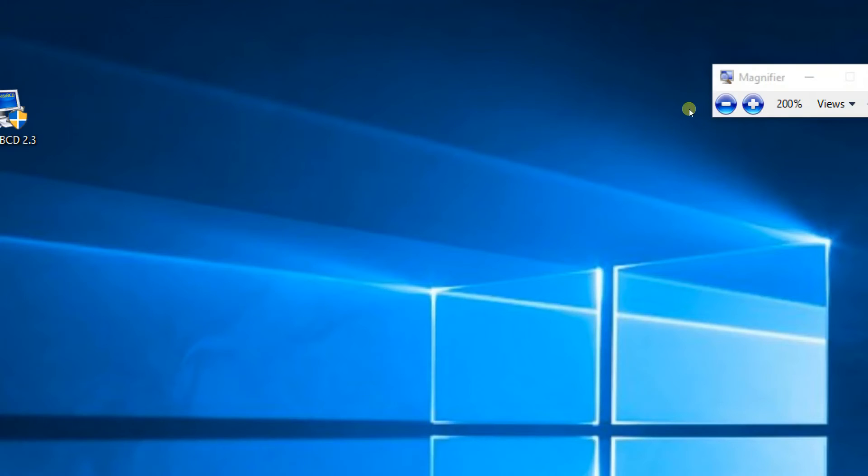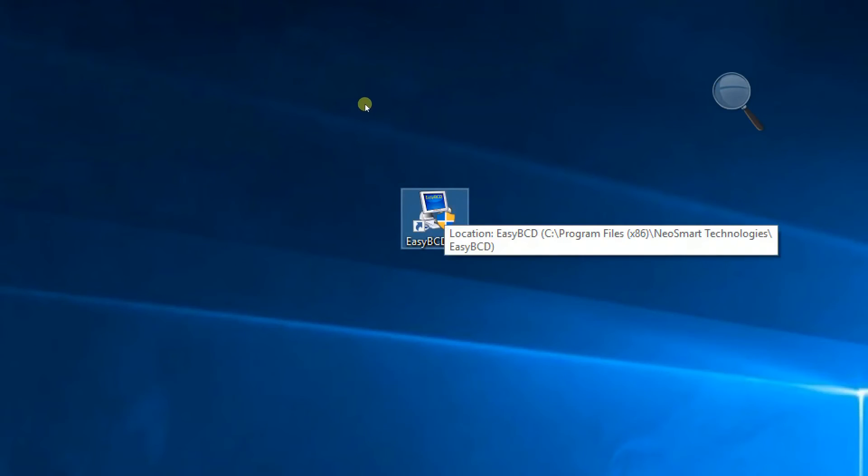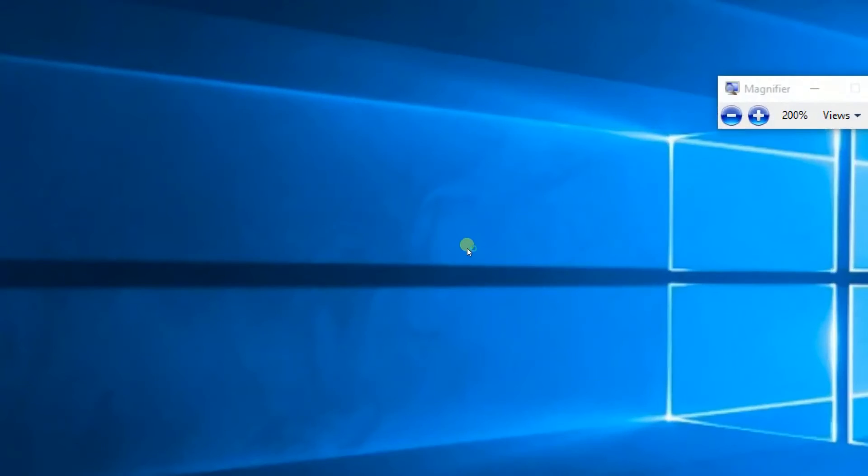Once your system is rebooted back to Windows, download and install EasyBCD on your computer. The links are in the description. Now open EasyBCD by double clicking it.